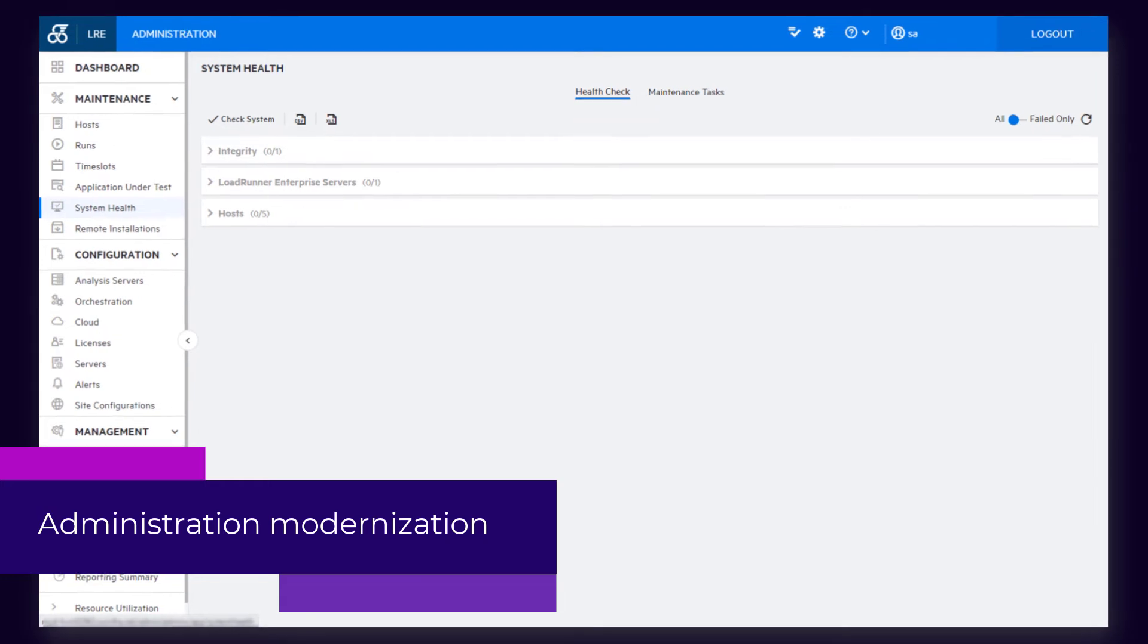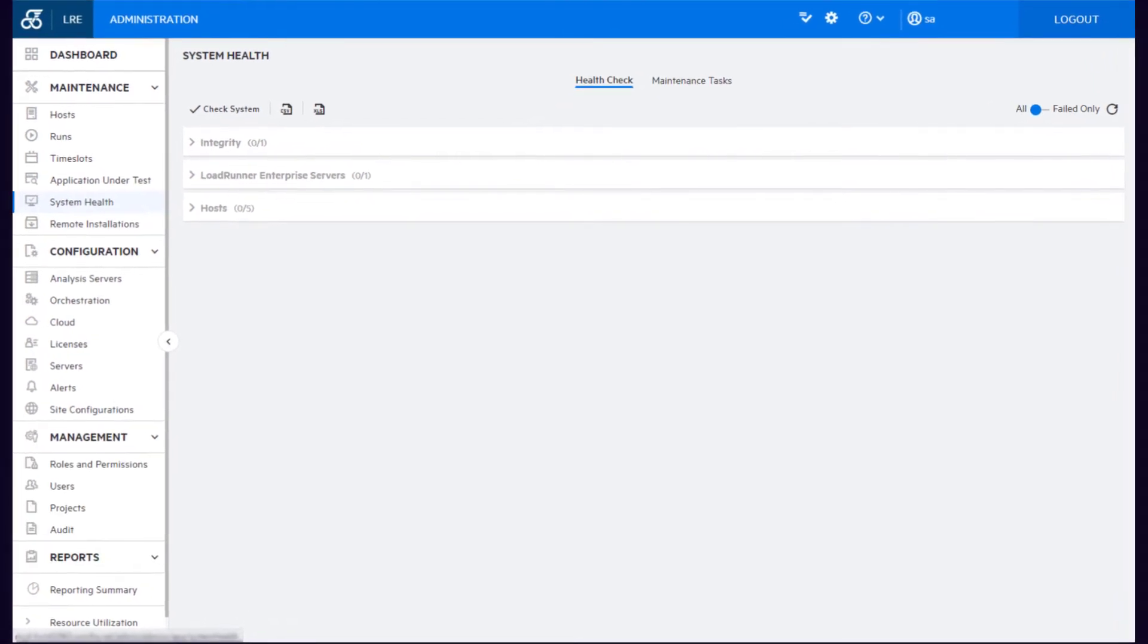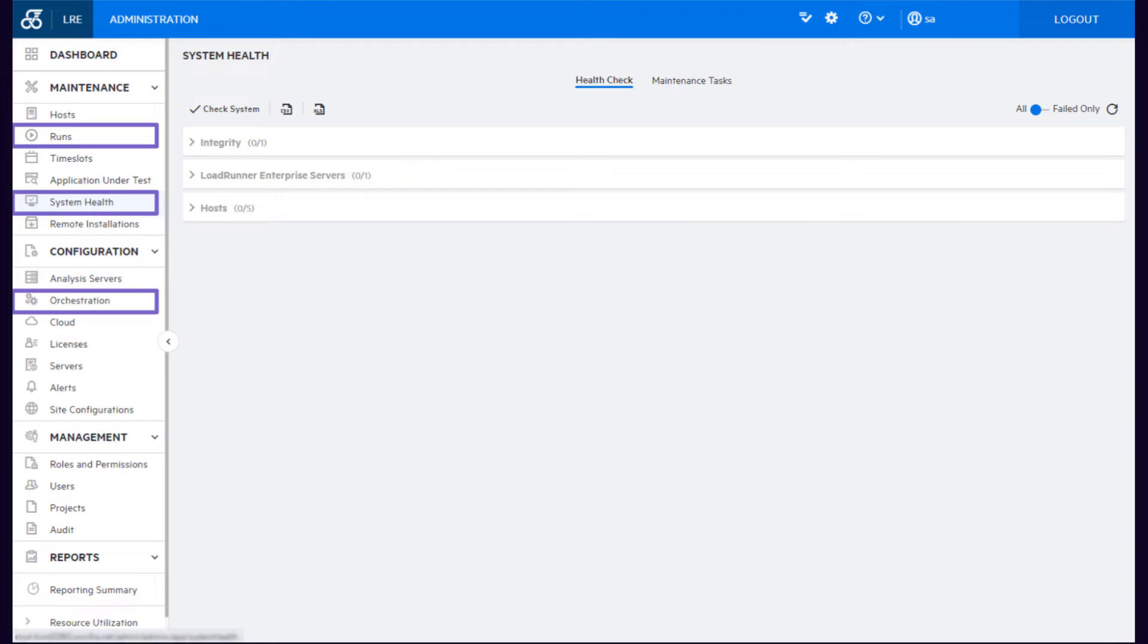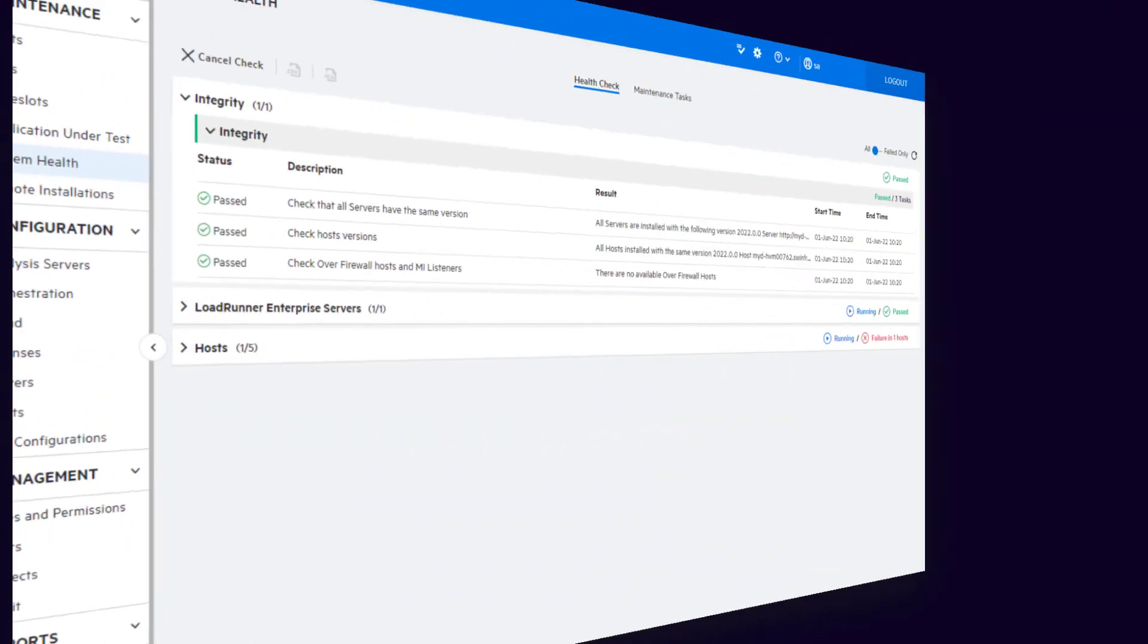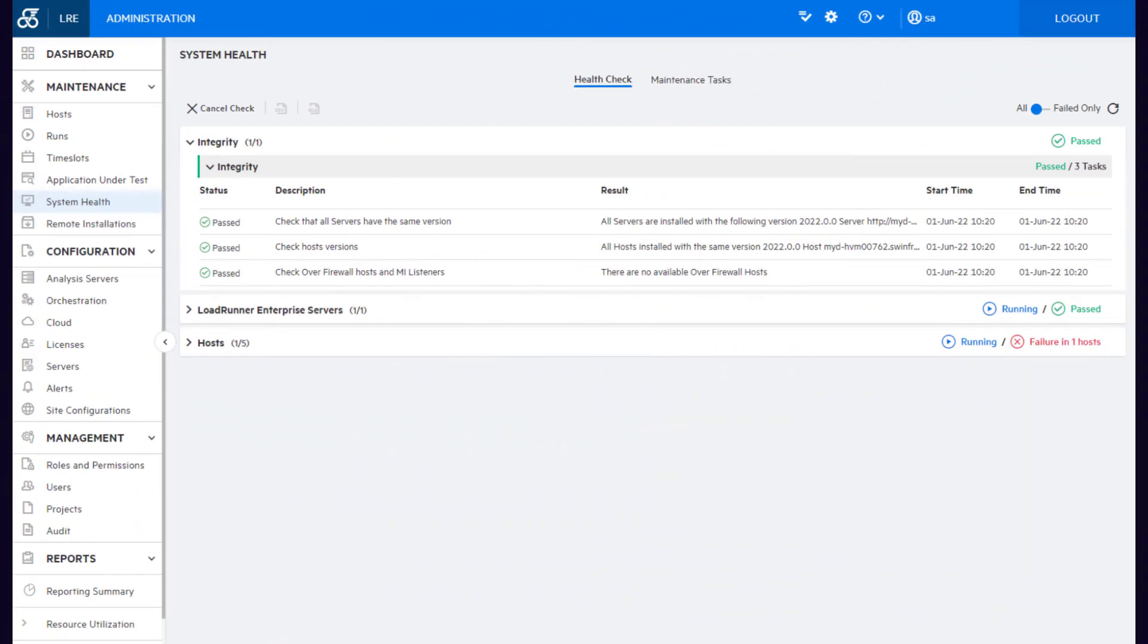As part of ongoing modernization, the test runs, system health, and orchestration areas of the admin user interface are updated using the latest technologies.